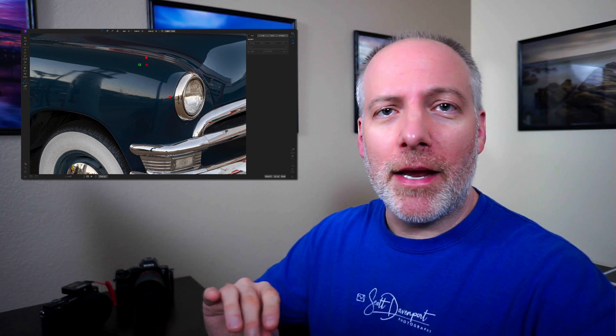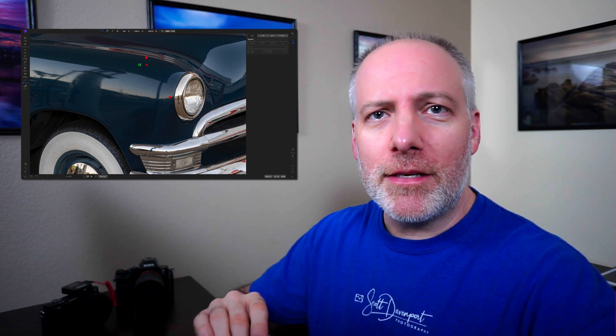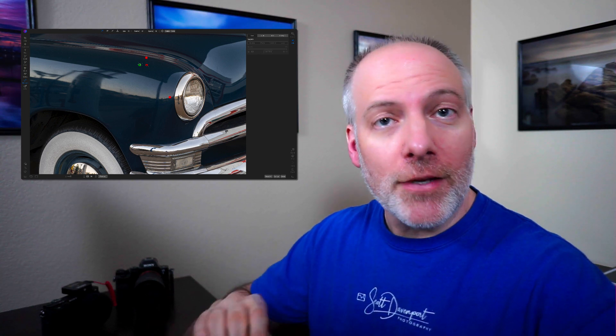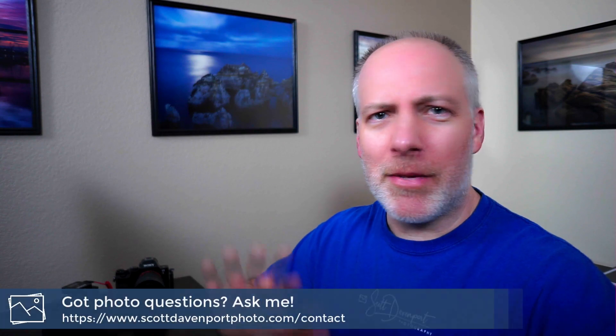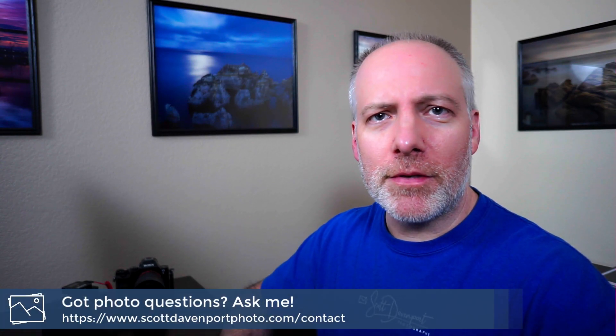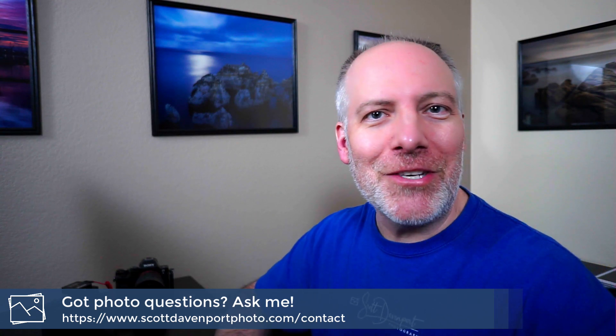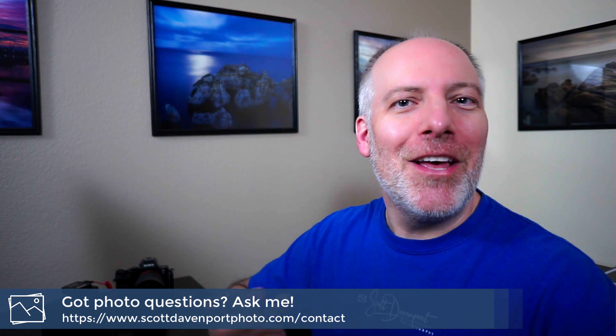If you've got hard edges, lines you need to maintain, texture you need to maintain, use clone. If you're just looking to do an overall smoothing and general retouch, like up in the sky or a blemish on a person's face, although I'd probably use portrait for that, or in this case, the paint job on a car, use the healing tool.